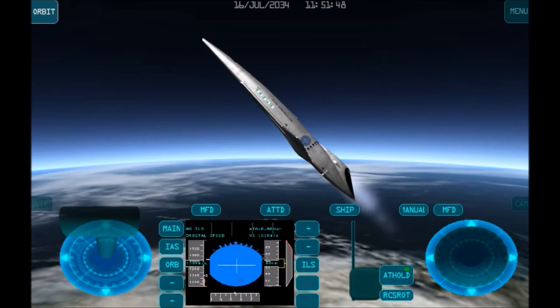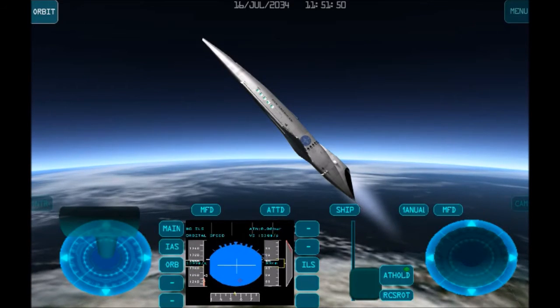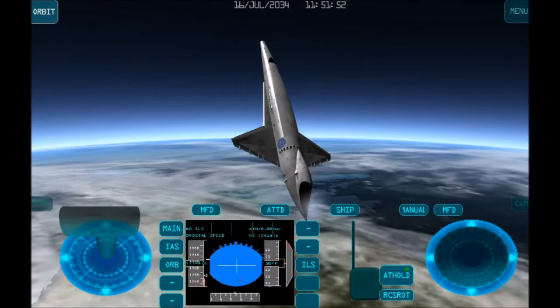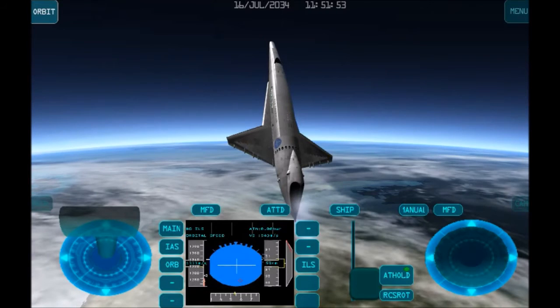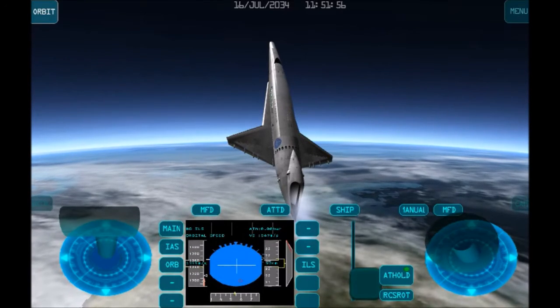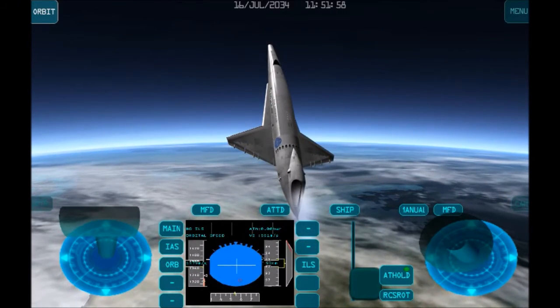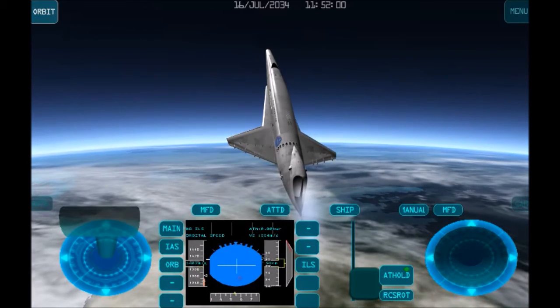As we're approaching 80 kilometers in altitude, I'm going to bring the nose of the plane down to about 25 degrees. And again, keep an eye on the roll of the plane to make sure that it's as horizontally leveled as possible.